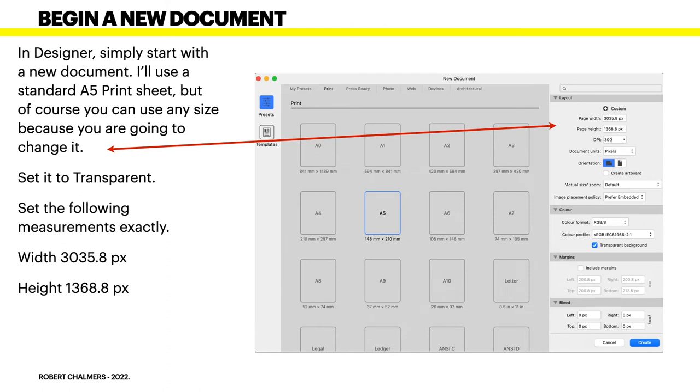So let's begin a new document. In Designer, simply start with a new document. I'll use a standard A5 print sheet, but you can use any one because you're going to change it. Now set it to transparent. You can see the tick about halfway down there.